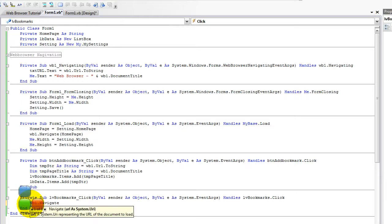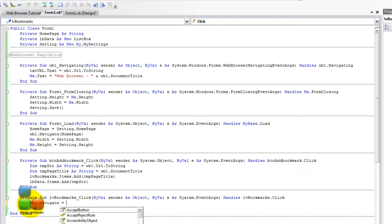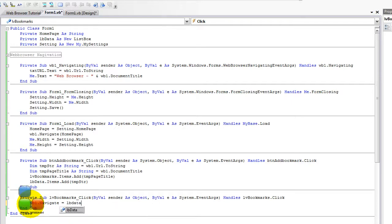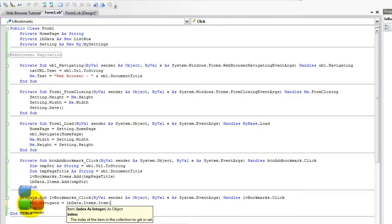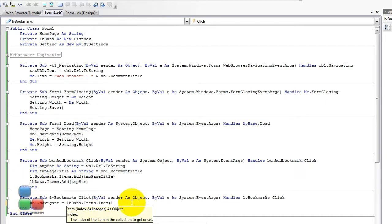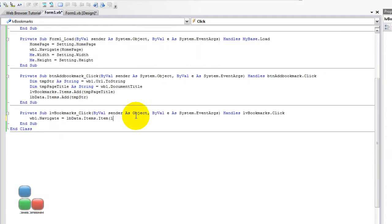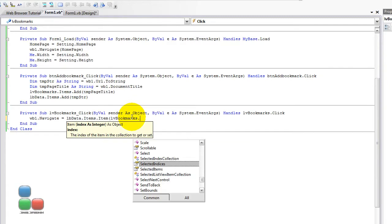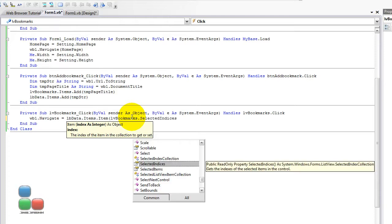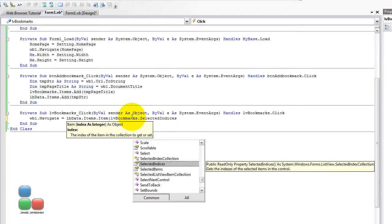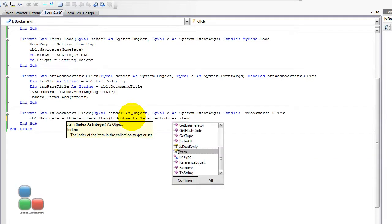WB1.navigate, and now comes the part which I messed up earlier in this video. Which is going to be lbdata.items.item, and then we are going to add an index. I know how to get the current index number in the list view, so it's going to be LV bookmarks.selectedindices. Then .items.item, and then 0.